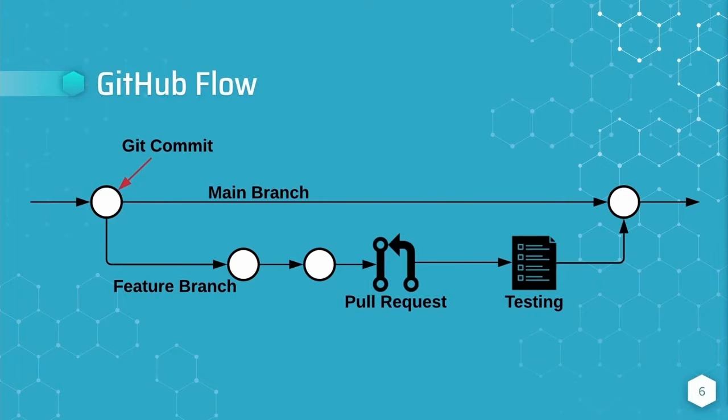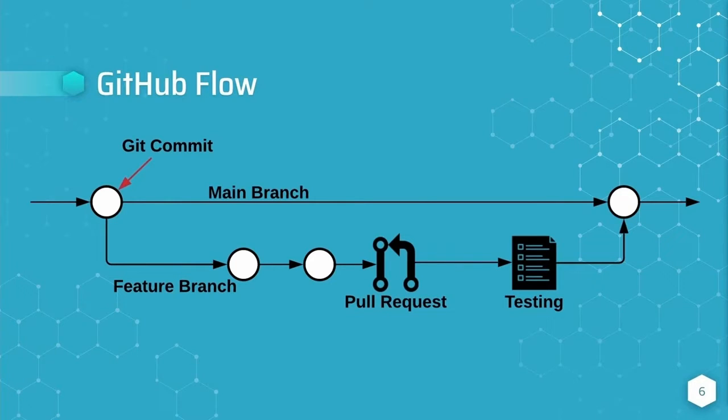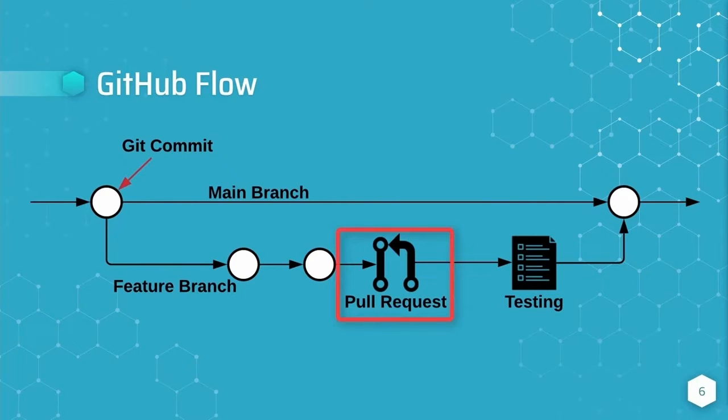We would then upload our changes to GitHub by using the git push command. This action is commonly known as pushing our commits. After pushing our changes, we would open what's known as a pull request. A pull request is the equivalent of a merge request in GitLab.